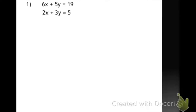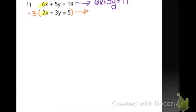What I'm going to do is look at my x terms first. I'm going to say, will one of these coefficients go evenly into the other? And yeah, 2 will go evenly into 6 three times. So I could multiply my bottom equation by negative 3. Now before I do that, I'm going to go ahead and move over my top equation. Remember, organization is huge in math. And then I'm going to multiply everything in the bottom equation by negative 3. So negative 3 times 2x is negative 6x — I have now created my opposite. Negative 3 times 3y is negative 9y. And negative 3 times 5 is negative 15.